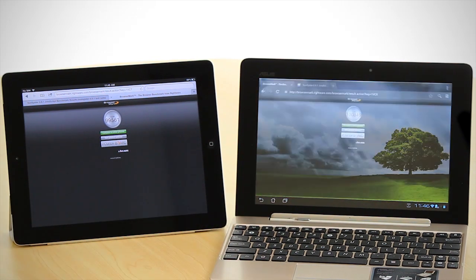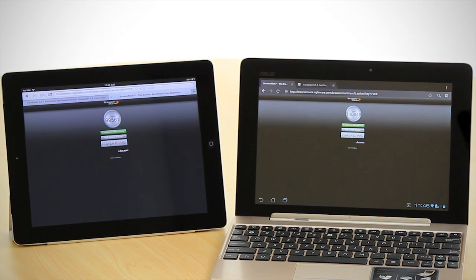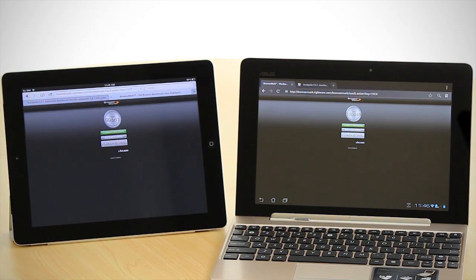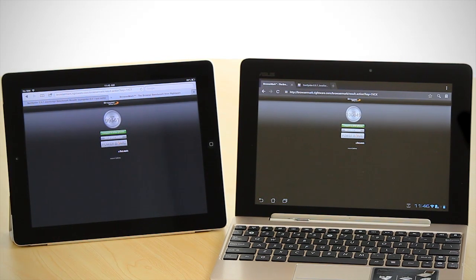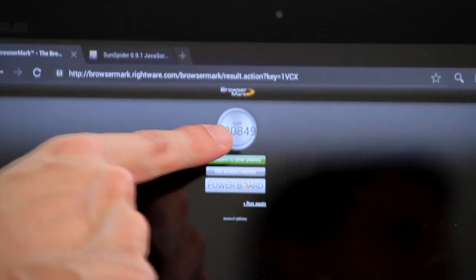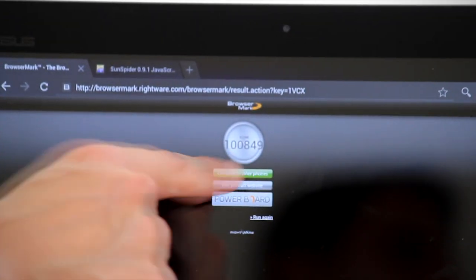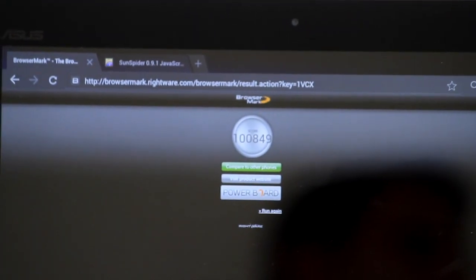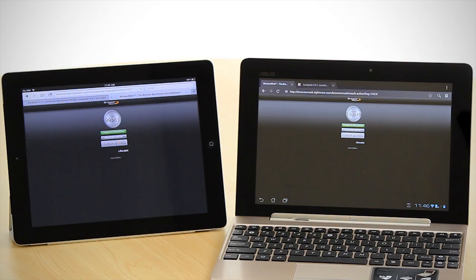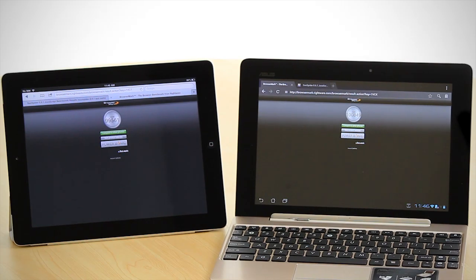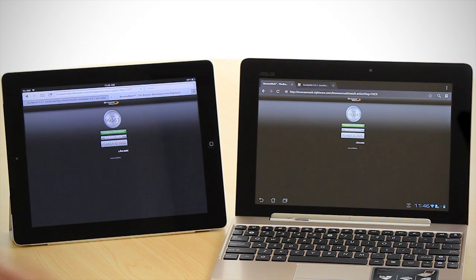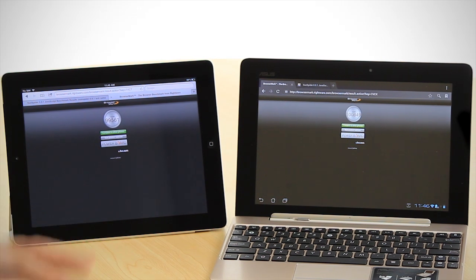When we look at it on the Transformer Prime, it's actually better than the iPad at 100,849. The Prime is better from a BrowserMark point of view for JavaScript and HTML rendering.